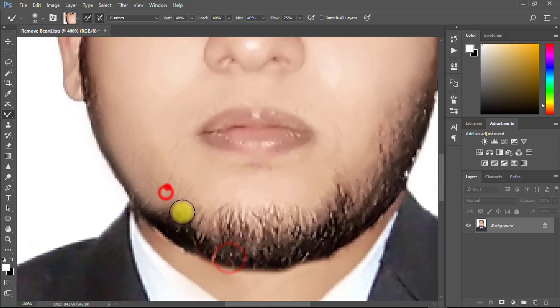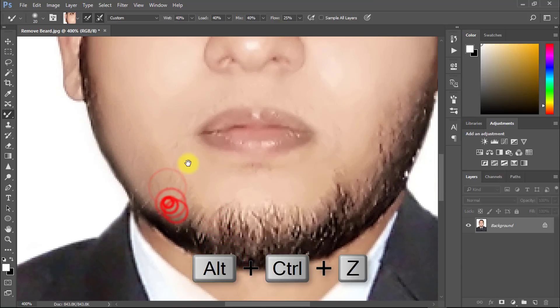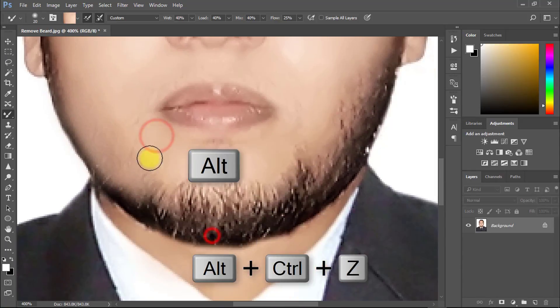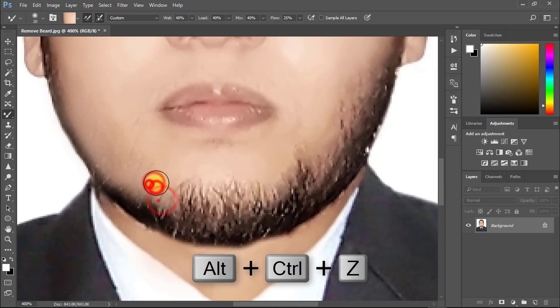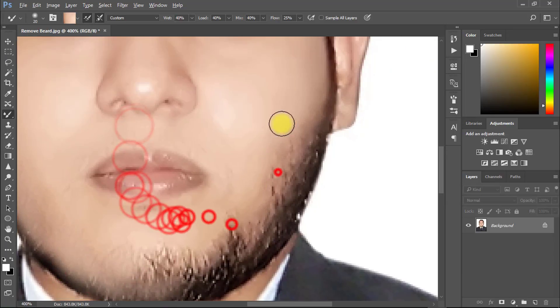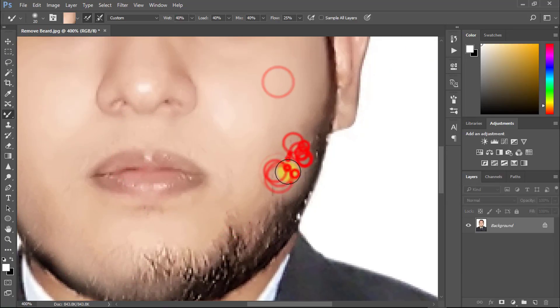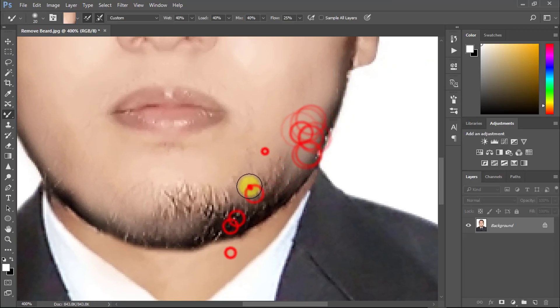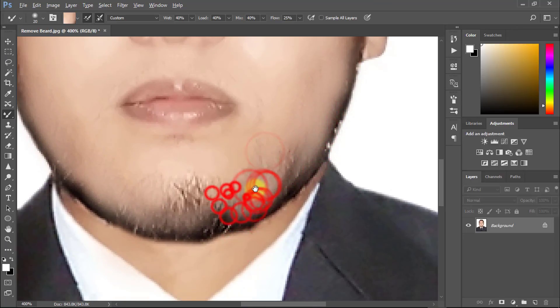For undo, press Ctrl Alt Z when you want to go back to your previous work. Just hold Alt key again and select your color, then apply on your face.